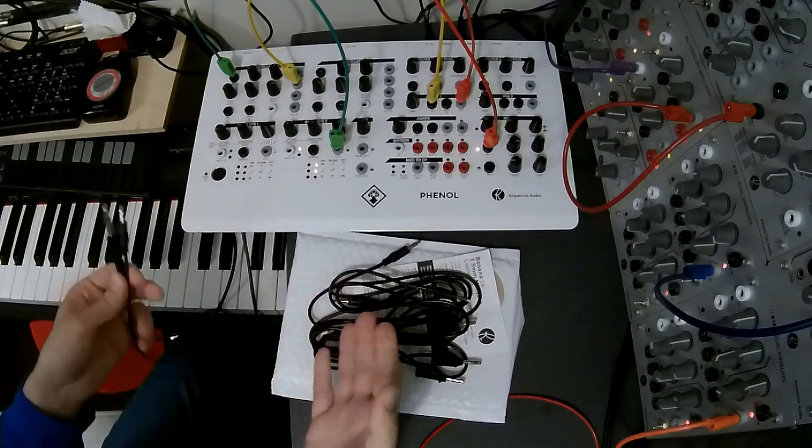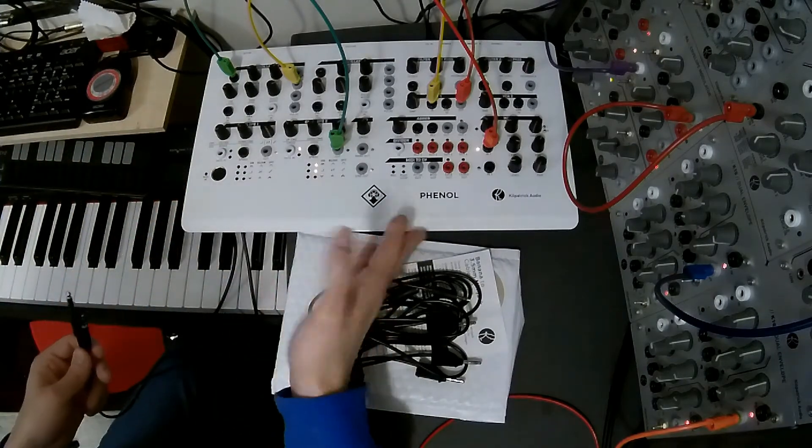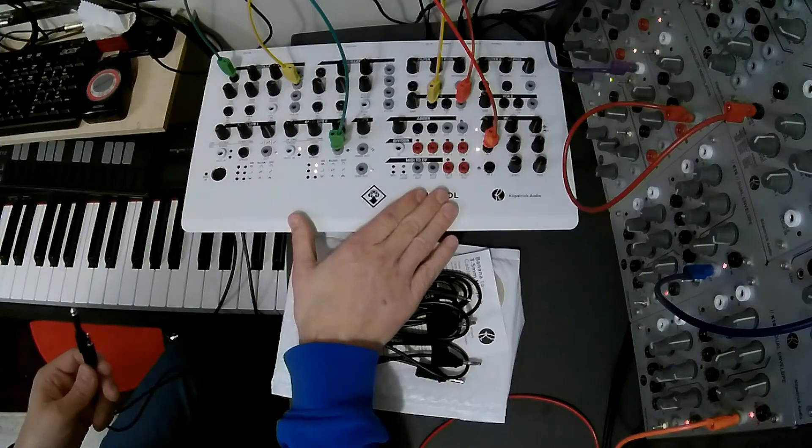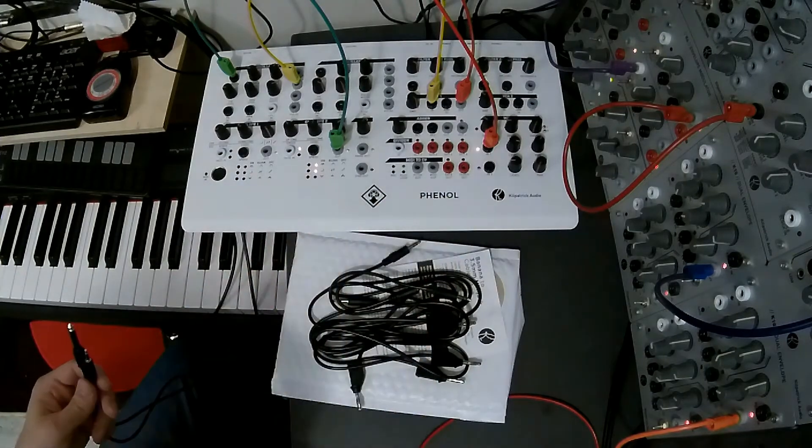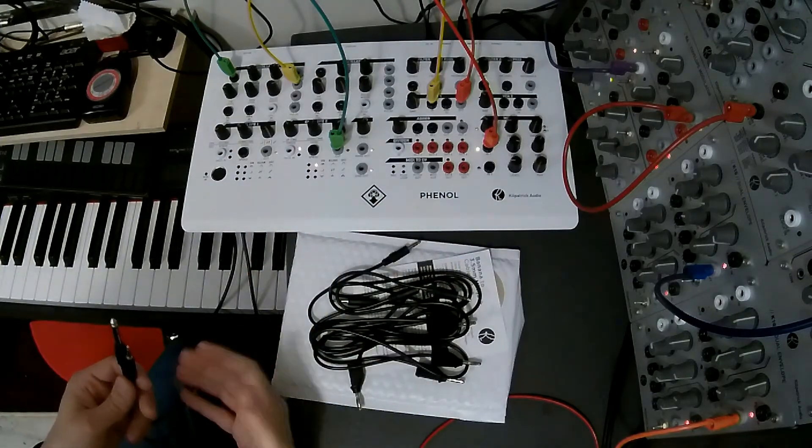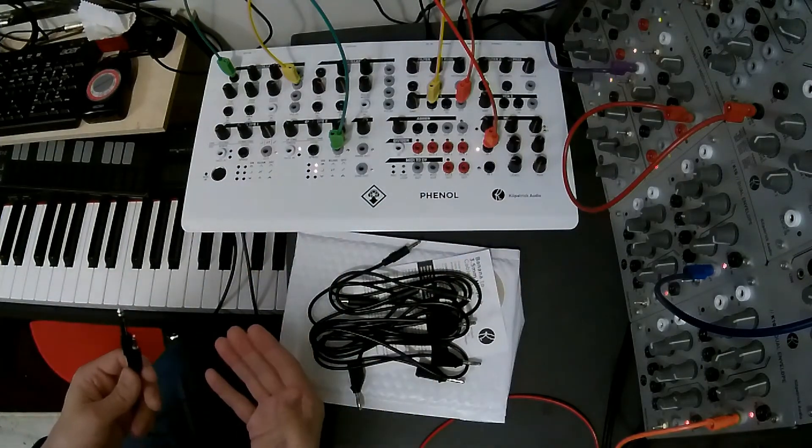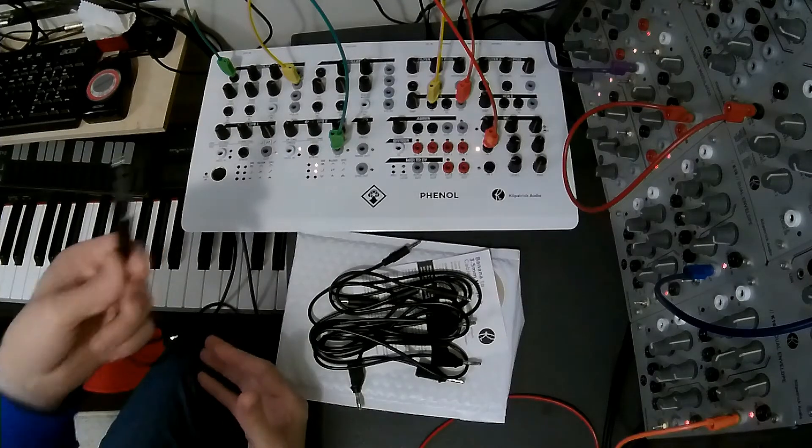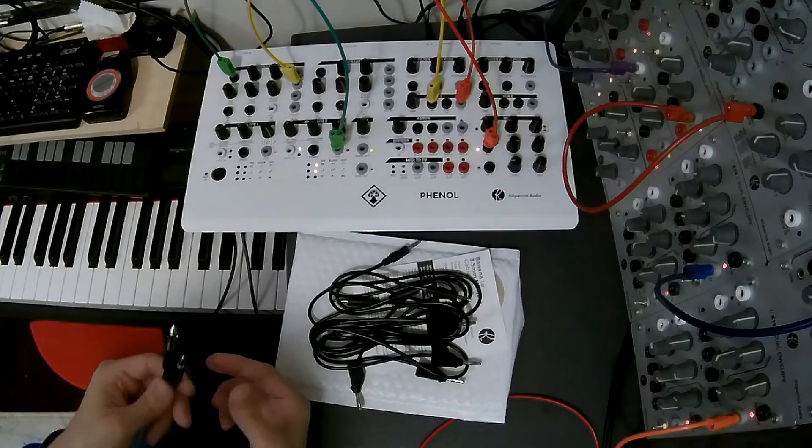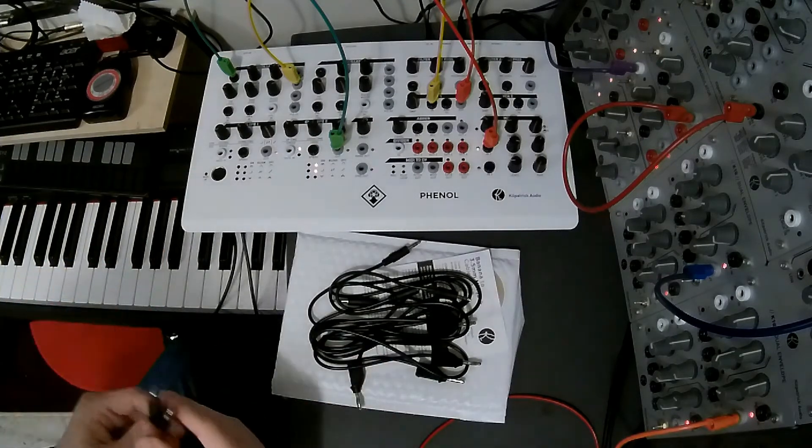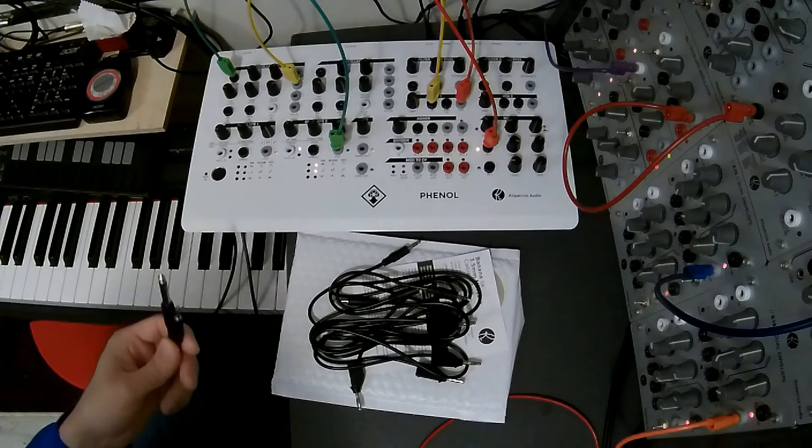Now if you're already using a mixer to mix the signal from Phenol and your other synth, chances are you've already got a pretty good ground connection. But we include this cable just in case, because there are some situations where you will need to use it.